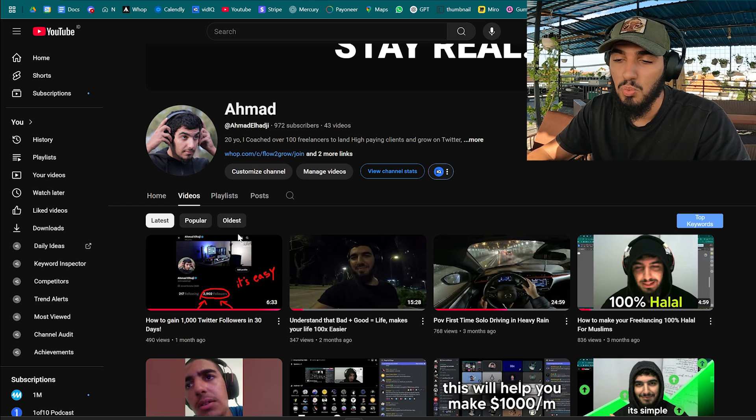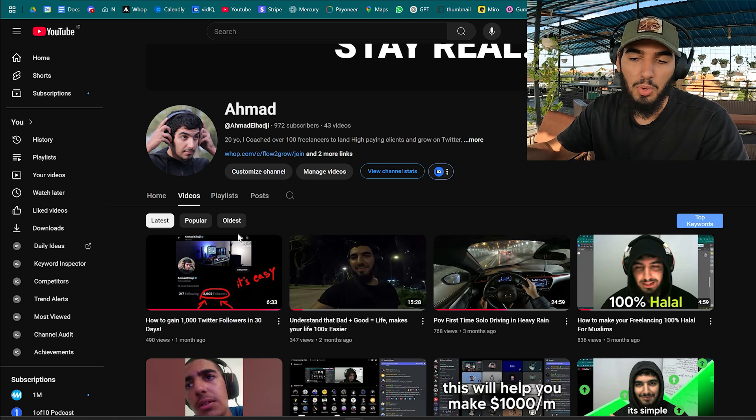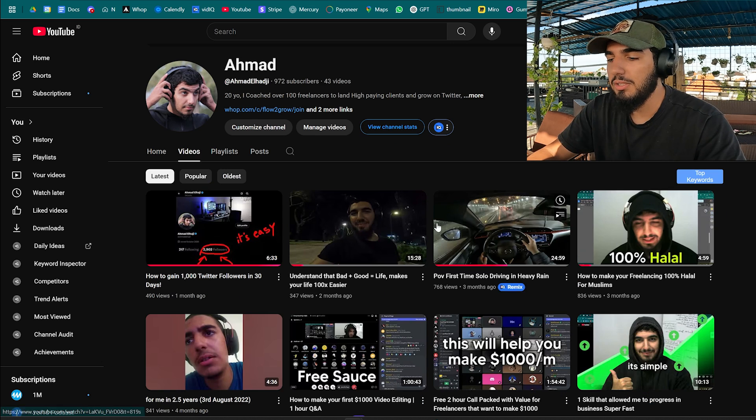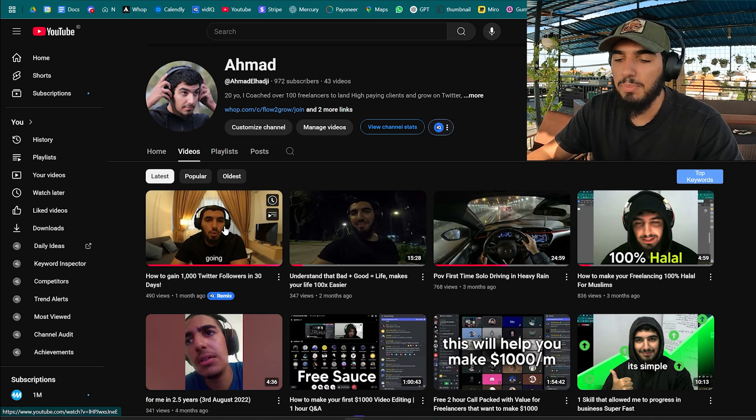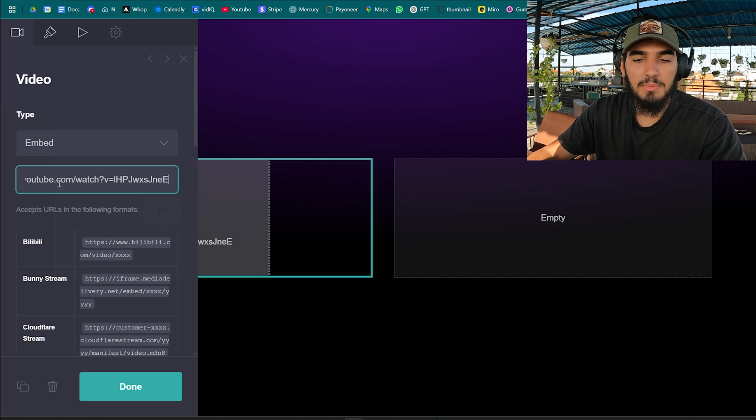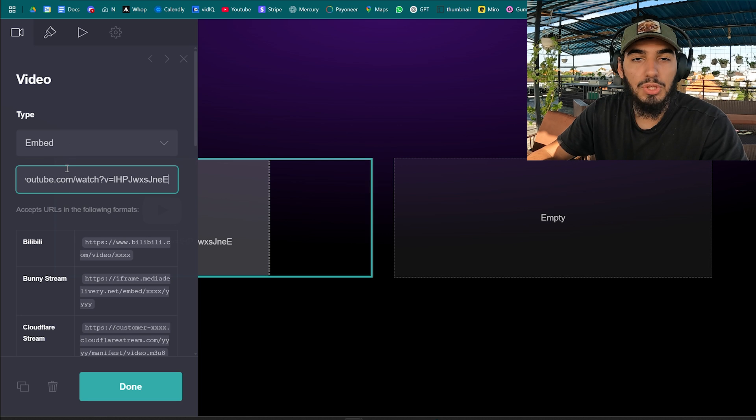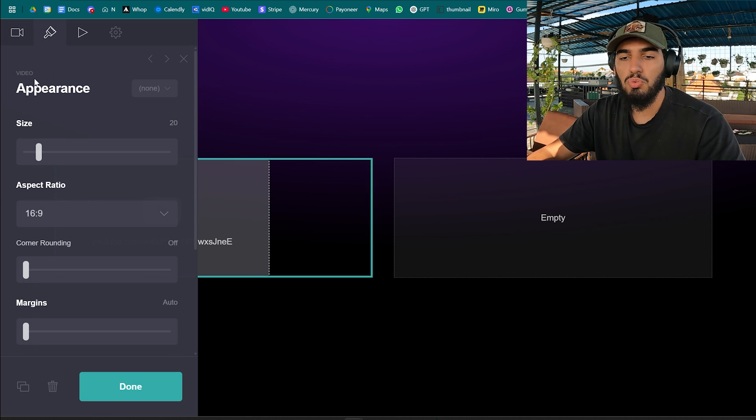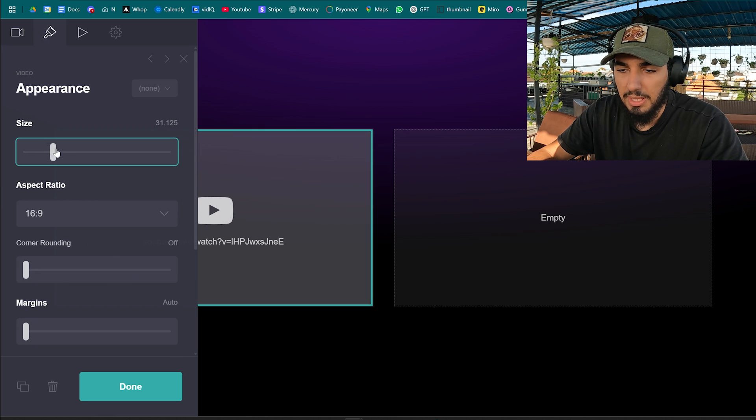I'm gonna just take a couple videos from my own YouTube channel. You just paste the link, the video URL, in the embed. Of course we're gonna go to the appearance. I'm gonna increase the size a little bit.